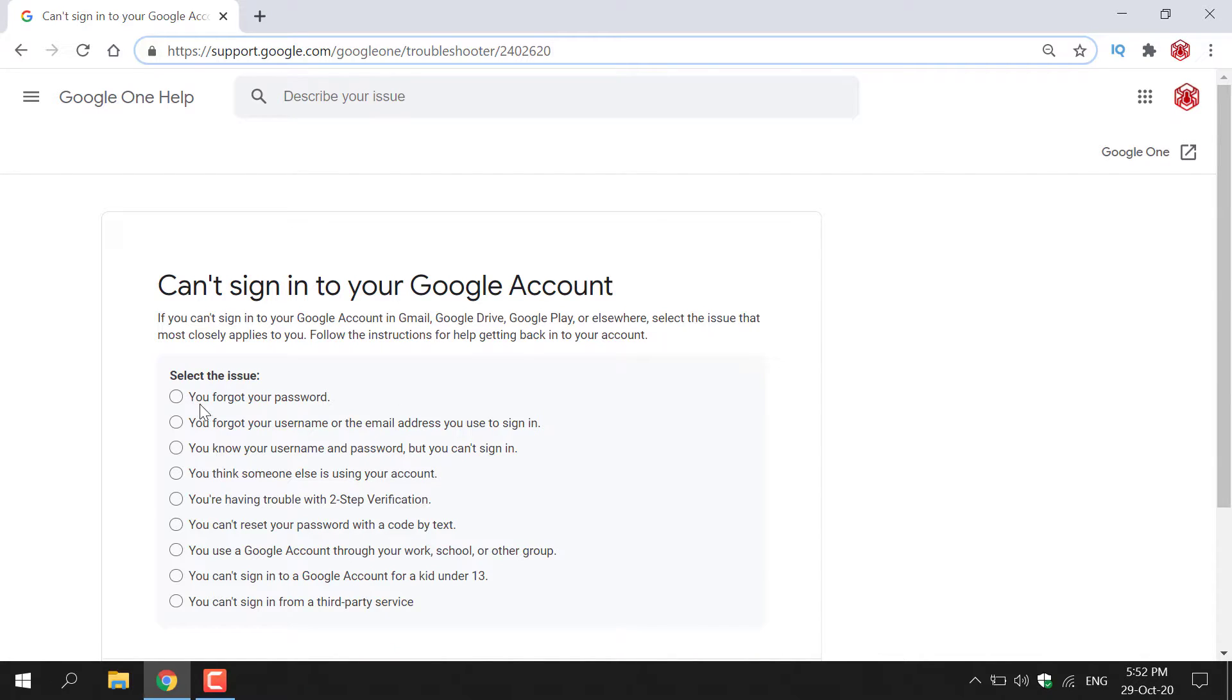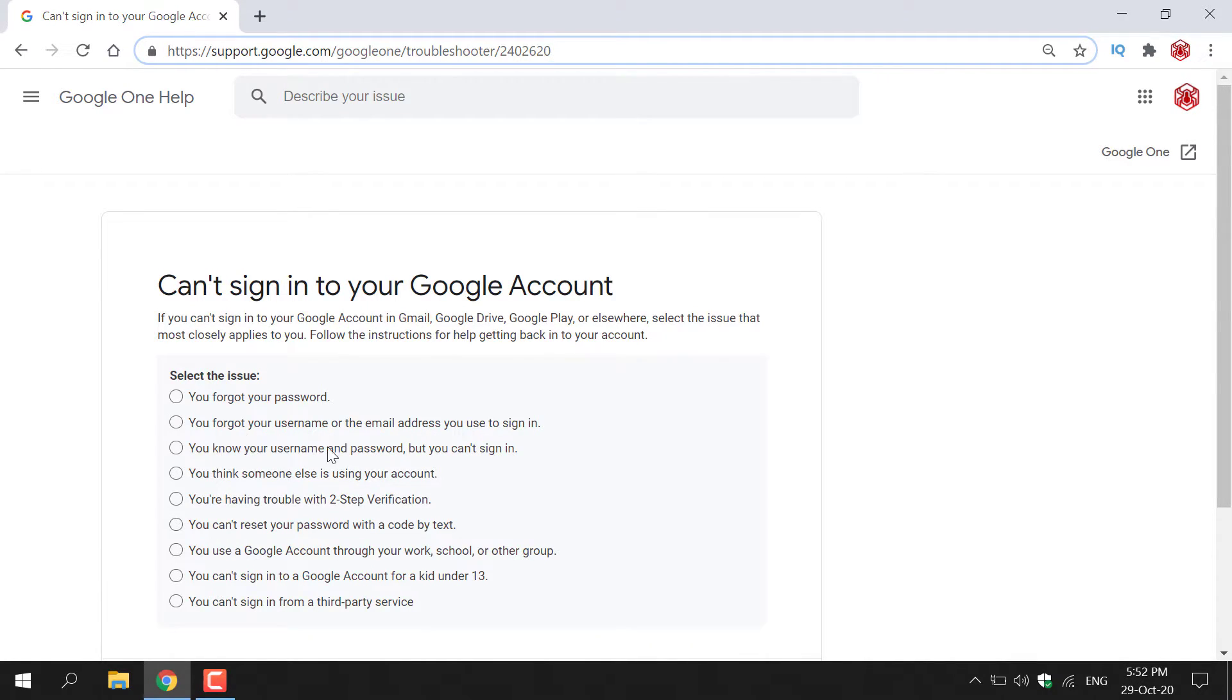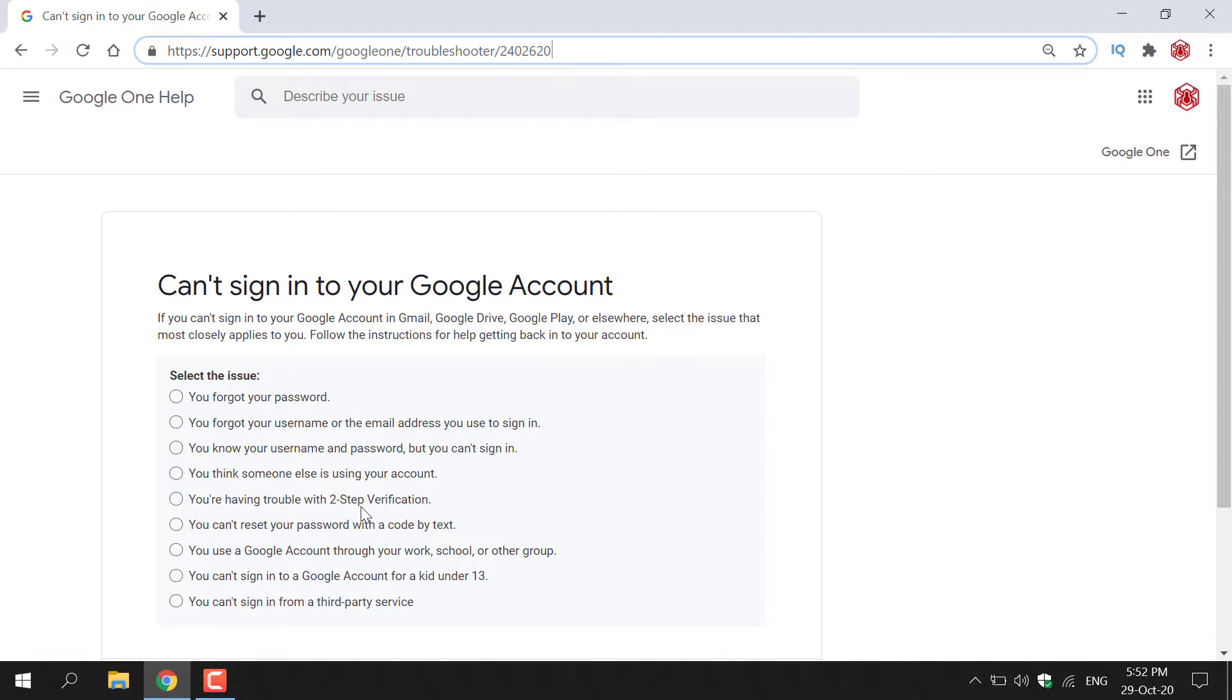The first one is you forgot your password. You forgot your username or the email address you used to sign in. You know your username and password but you can't sign in. You think someone else is using your account. You're having trouble with two-step verification.